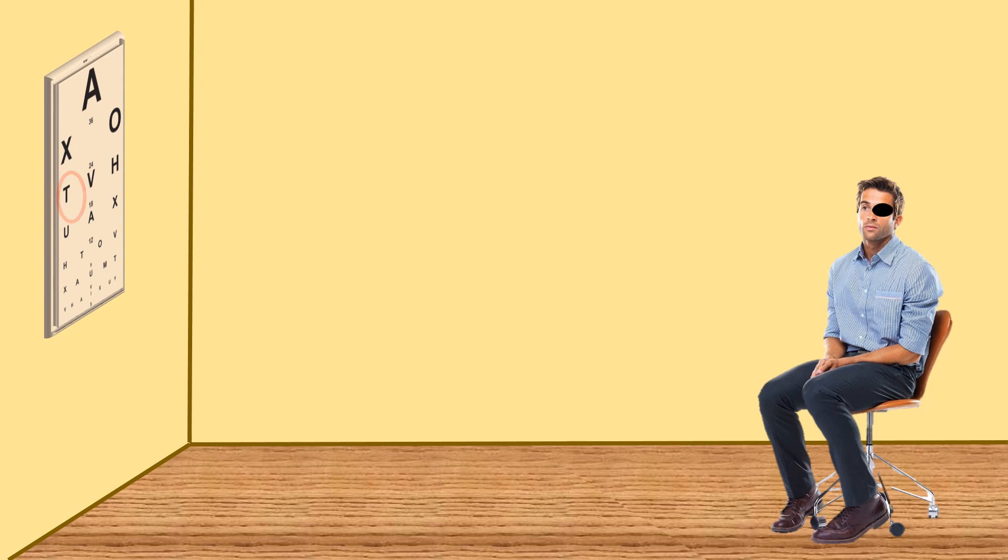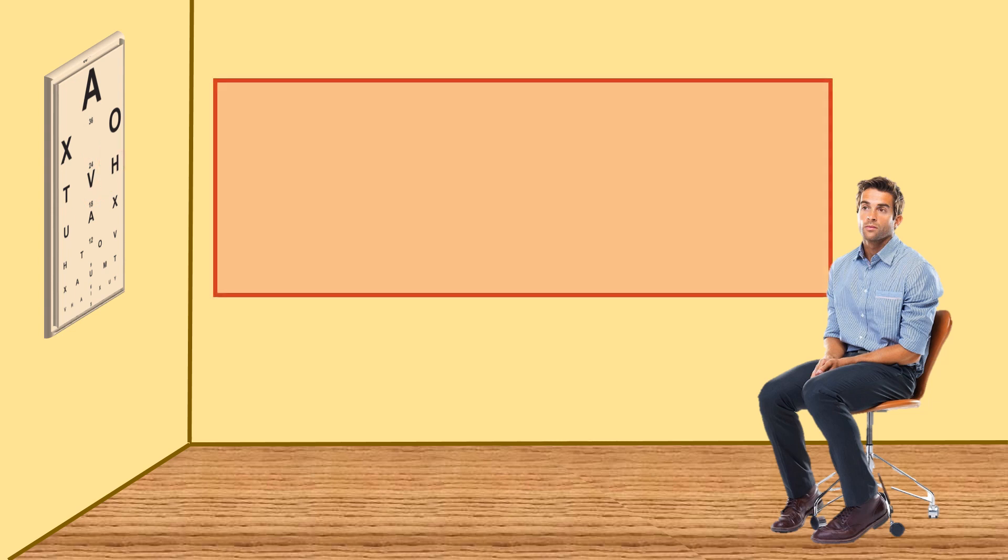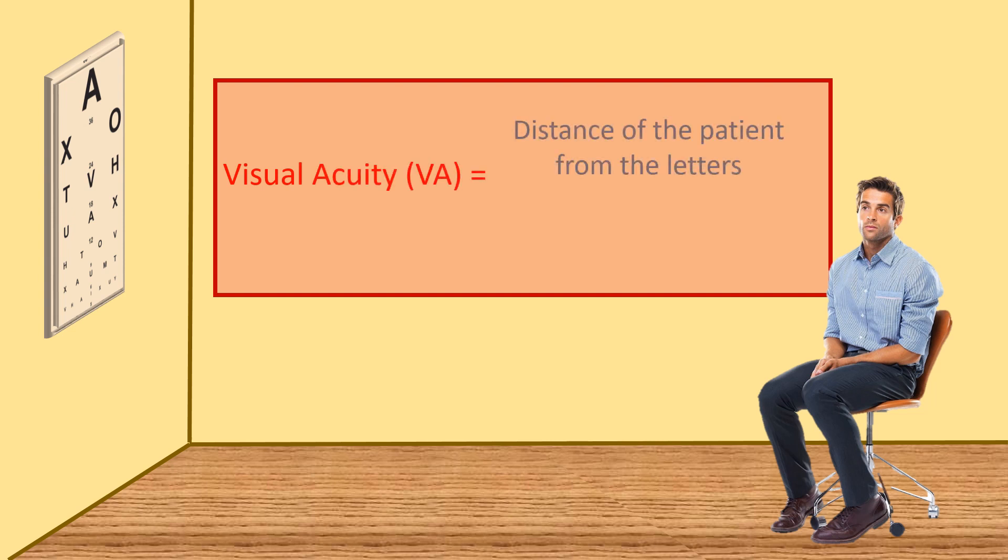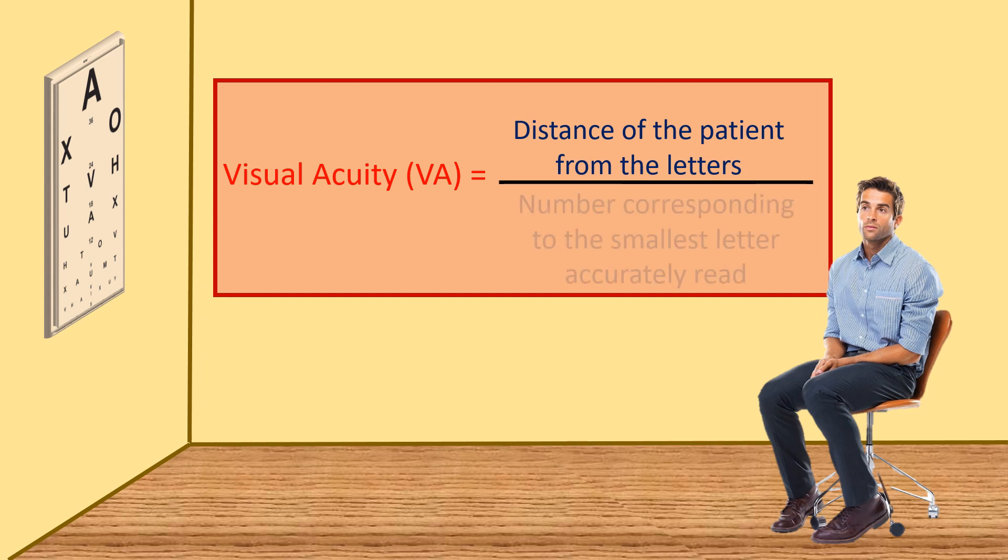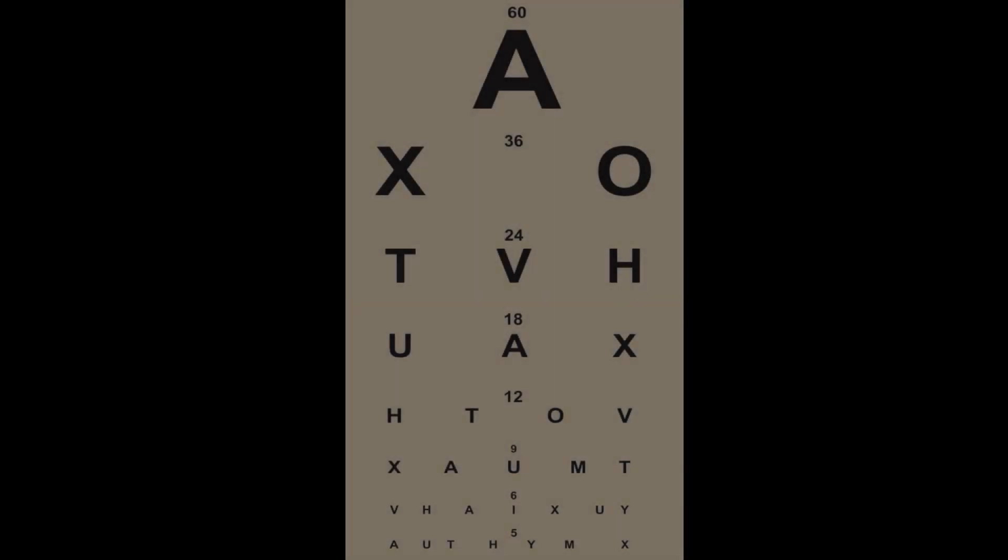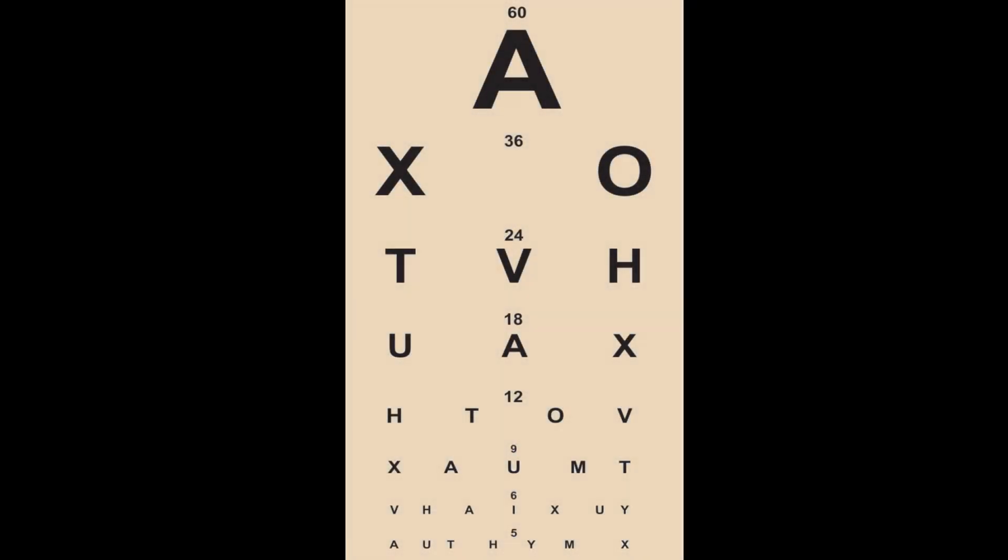Now we ask him to read the letters from top to bottom and ask him to stop when he is not able to see the letters clearly. We need a formula to calculate the visual acuity: VA equals distance of the patient from the Snellen's chart divided by the number corresponding to the smallest letter accurately read.